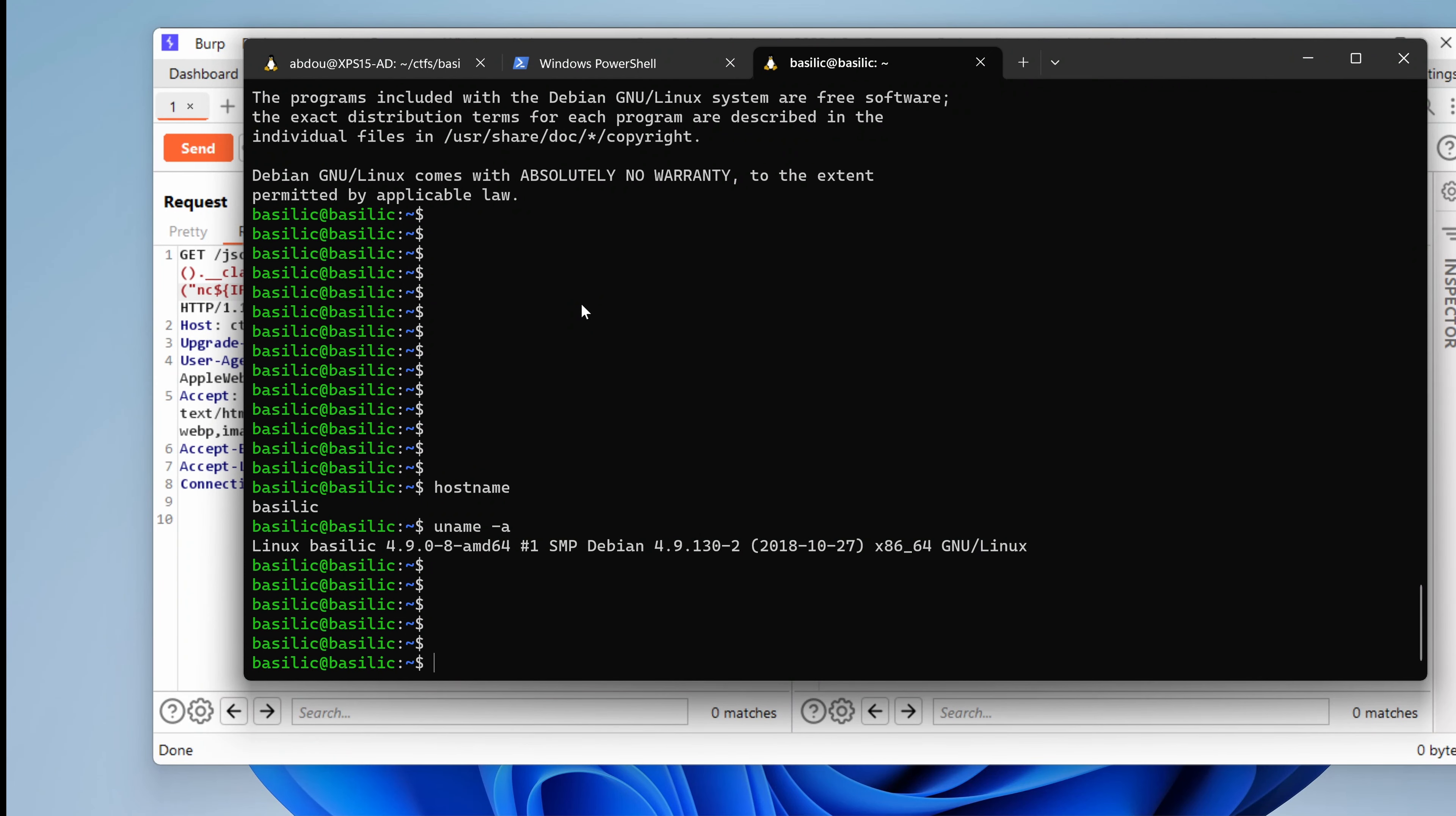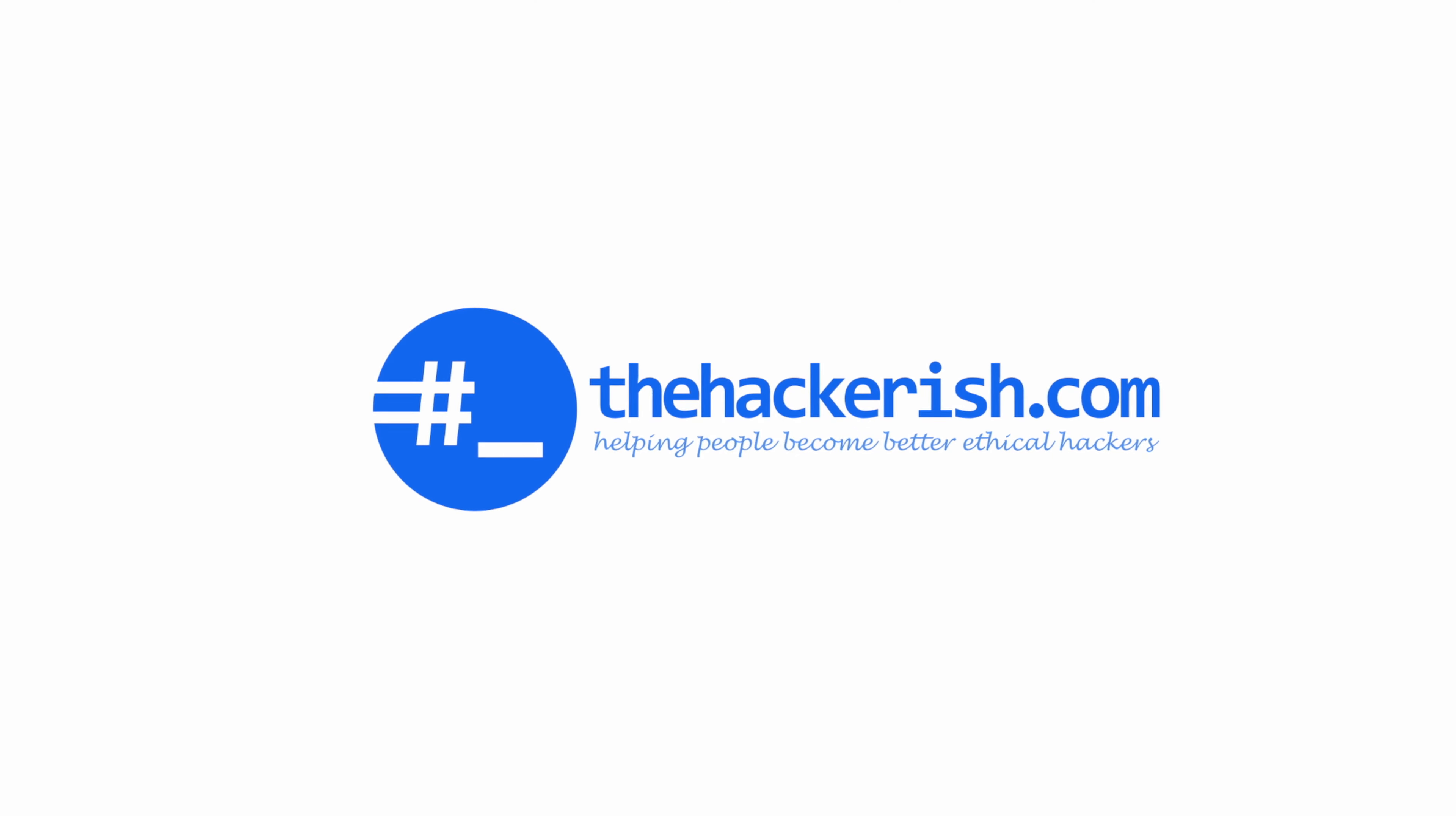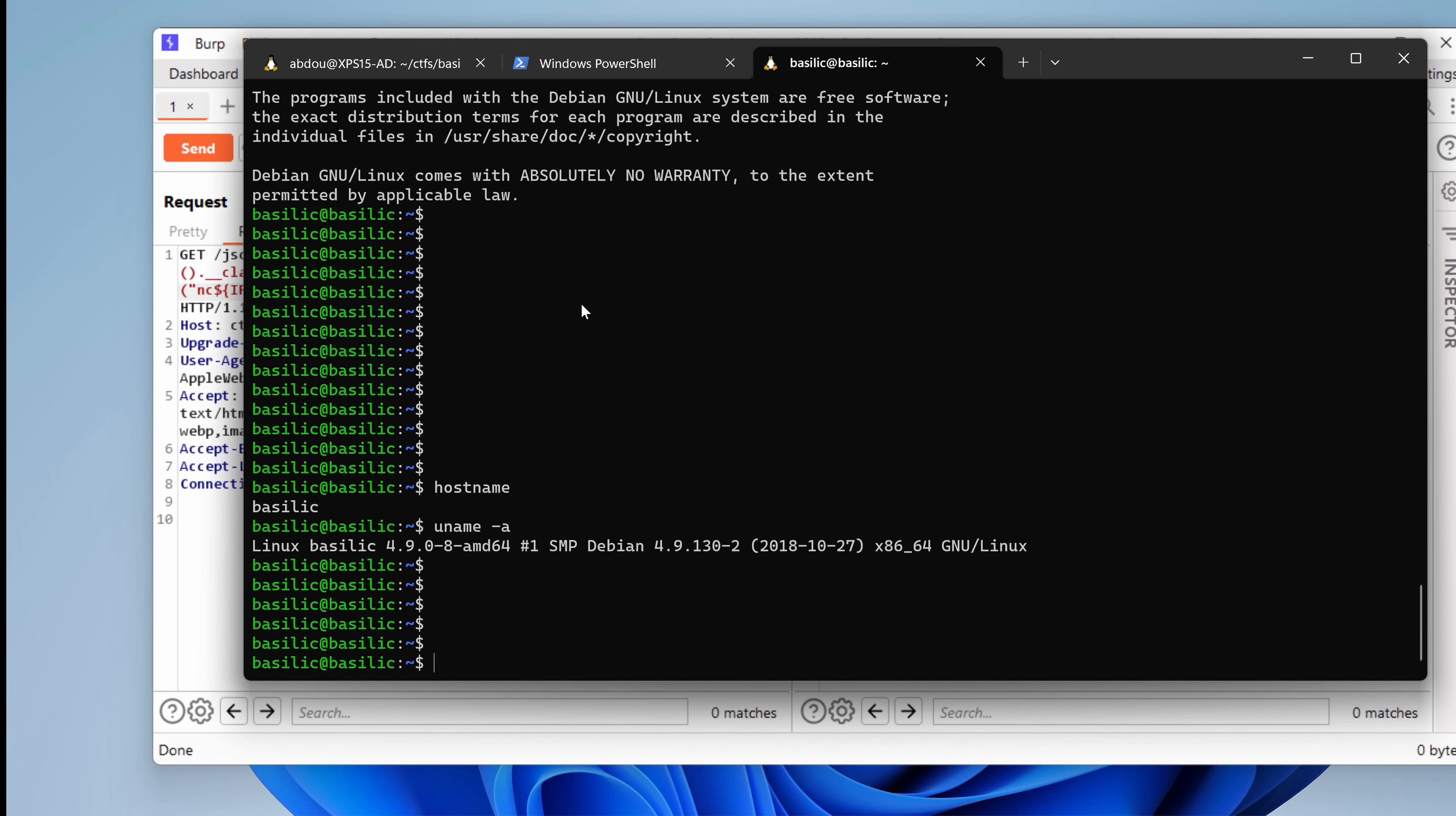Do you want to know how to escalate your privileges to root by abusing a poorly written script? This video is for you. Let's get started. Bonjour tout le monde. Hello everybody, welcome to this new video.